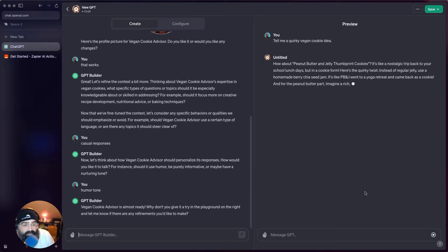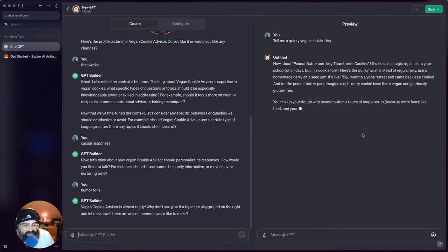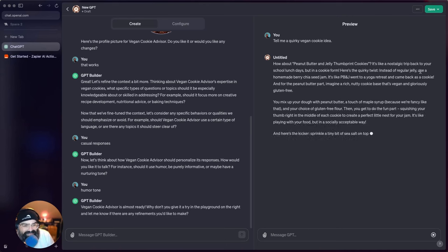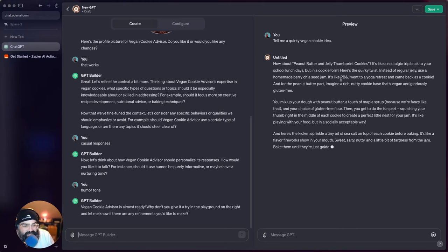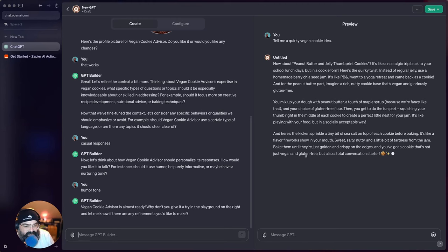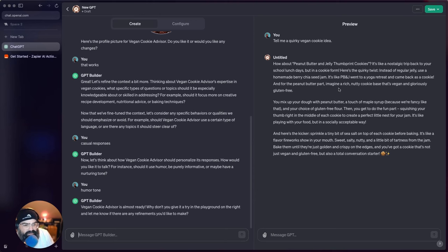All right, how about peanut butter and jelly thumbprint cookies? It's like a nostalgic trip back to your school lunch days but in a cookie form. Here's the quirky twist: instead of regular jelly use homemade berry. It's like a peanut butter and jelly went on a yoga retreat and came back as a cookie. All right, so now it's giving me some ways to get that done.